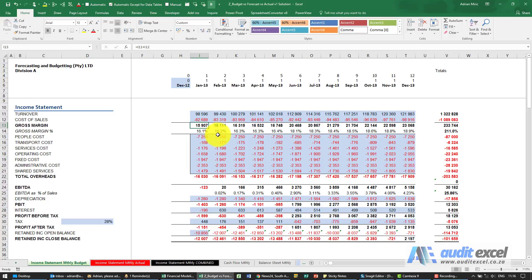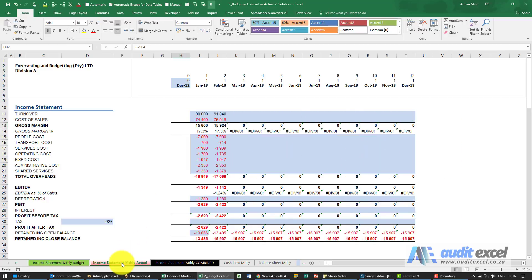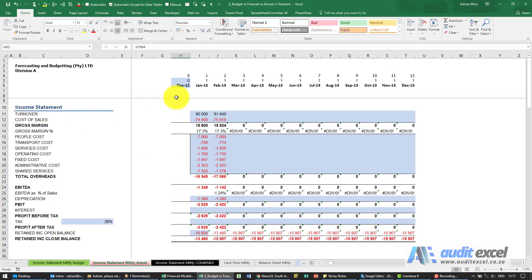So try and avoid that. If you set up a budget, set it up, keep it the same. Using good practice, you then should set up a sheet with the actuals which looks exactly the same on the same rows, same columns, etc., where you capture your actuals.